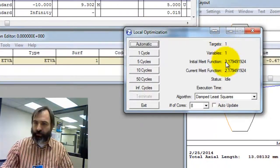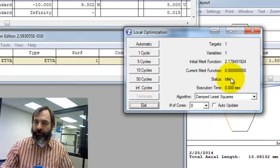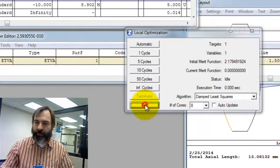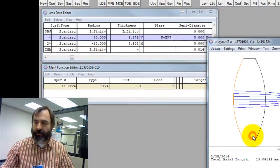CTRL-SHIFT-O to optimize. One target, one variable. Initial Merit Function drives it to 0 and gives us the same thickness.